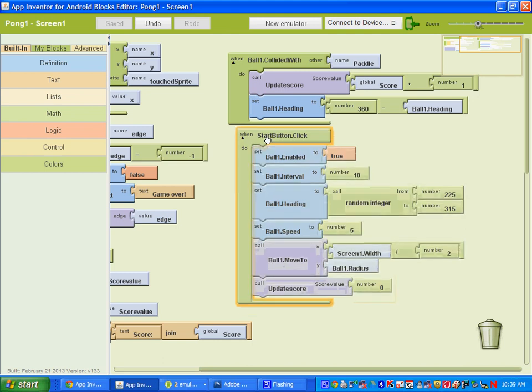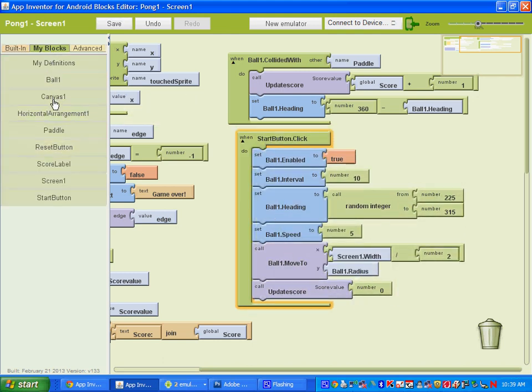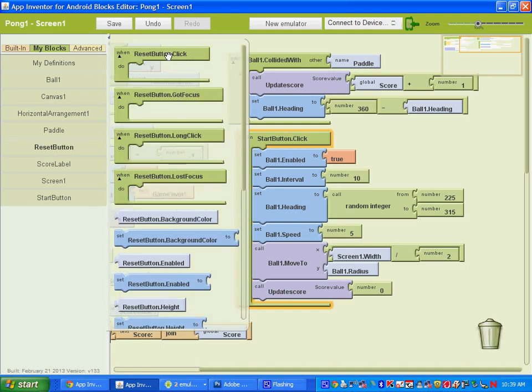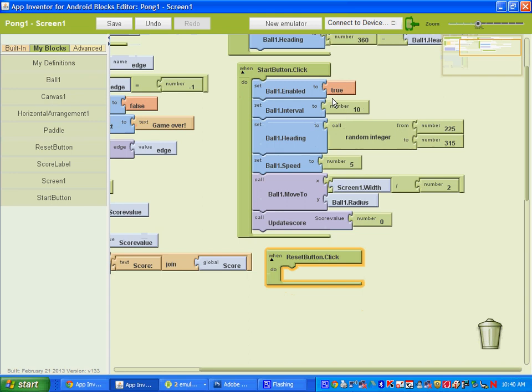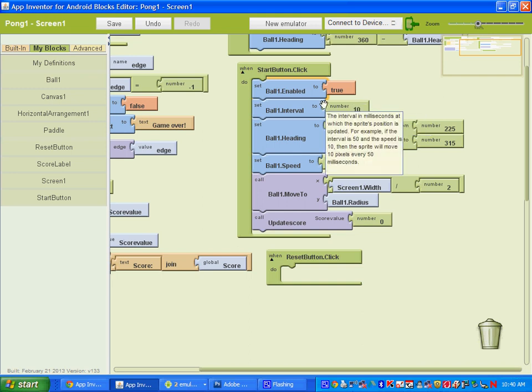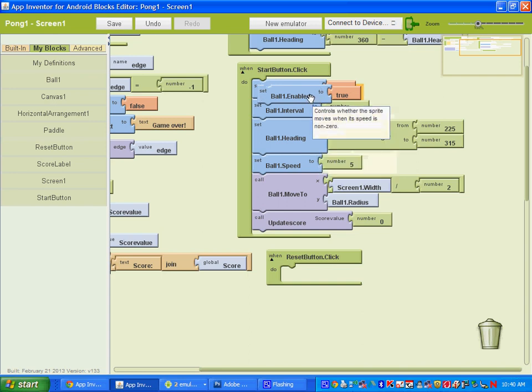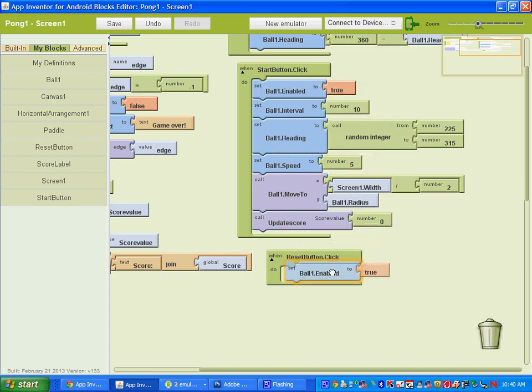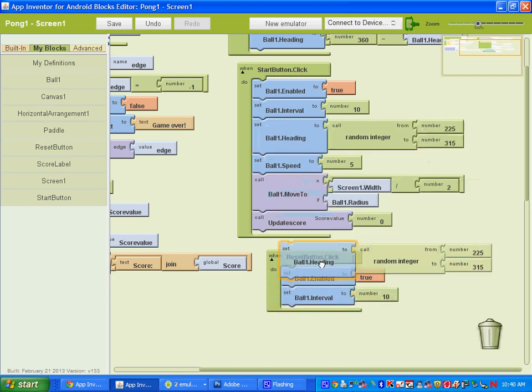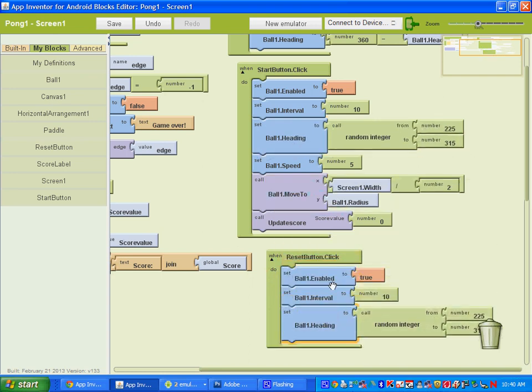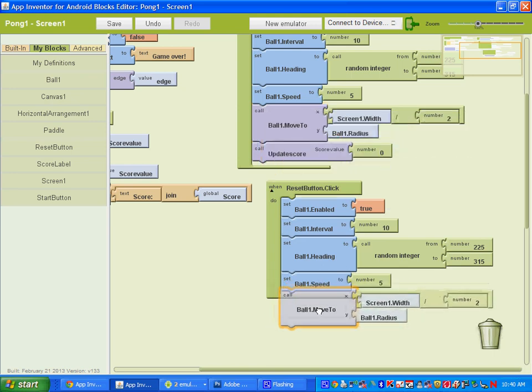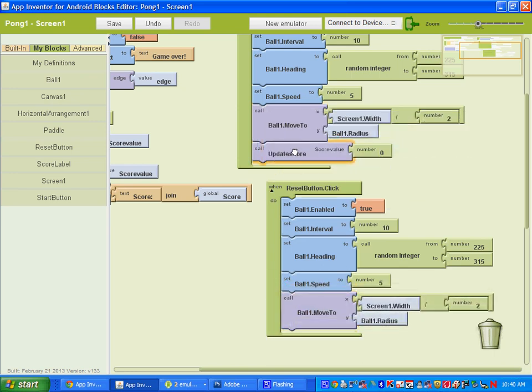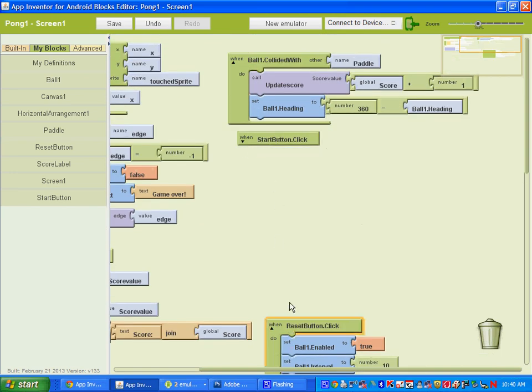We're going to create the reset button and it will be very similar. So under my blocks go ahead and get the reset button, and we'll do reset button dot clicked. And what you're going to do is left click and select where it says set ball1 dot enable2 true. You're going to hit control C to copy and then control V like valentine to paste. And you want to copy basically each of these blocks here. And we're going to move each of them under where it says reset button dot click.